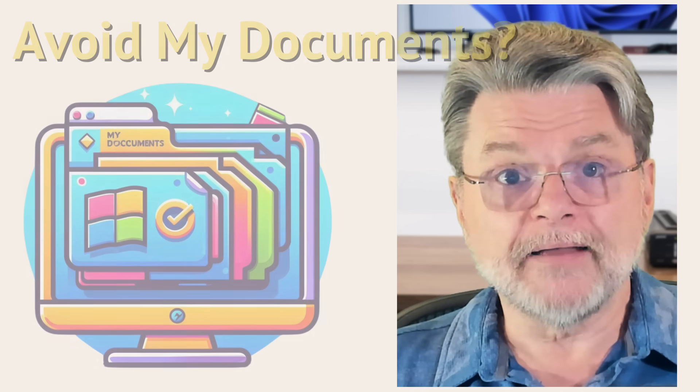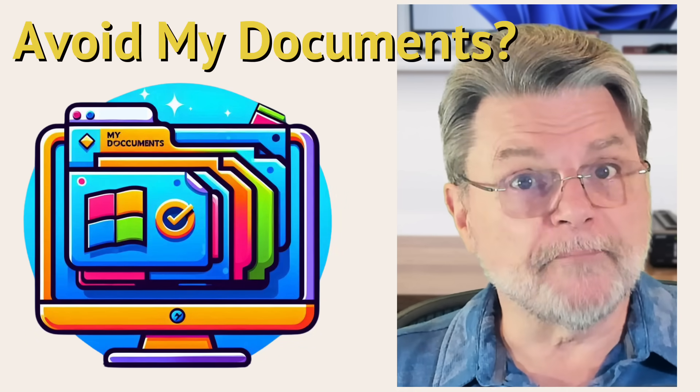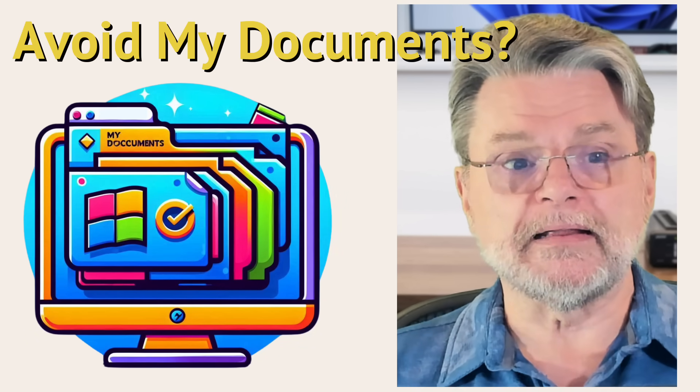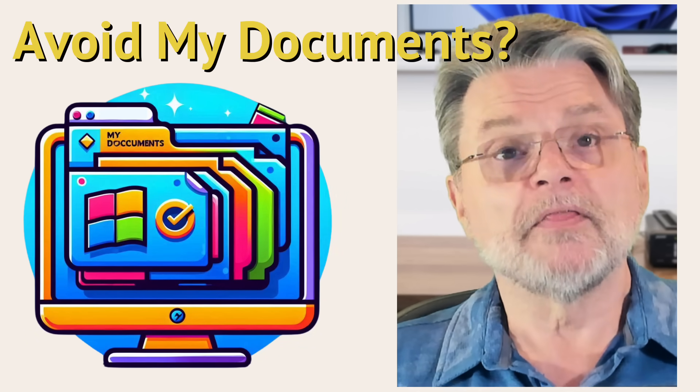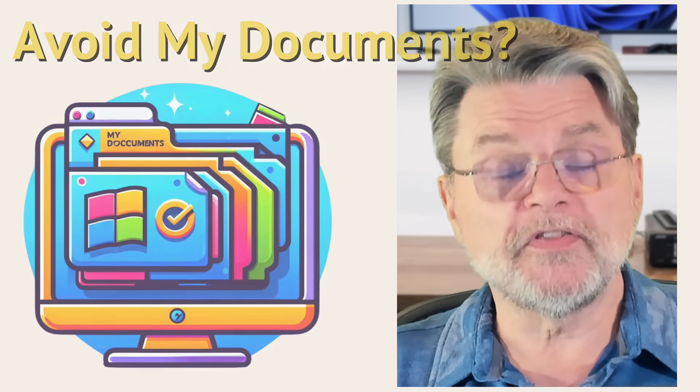It's just unacceptable that they're monkeying around with the folders that we use by default for our important documents. Therefore, I avoid them completely.